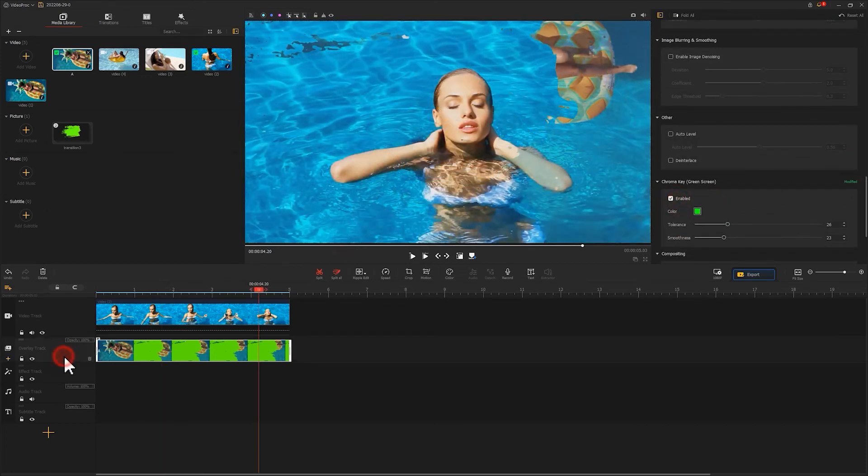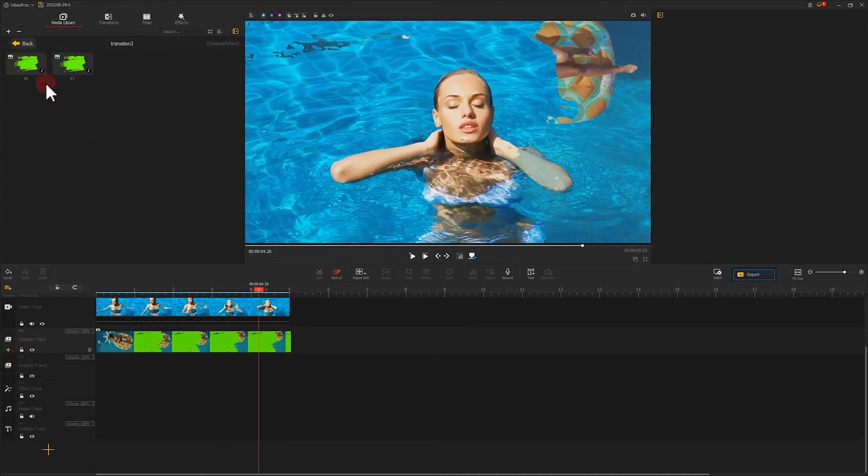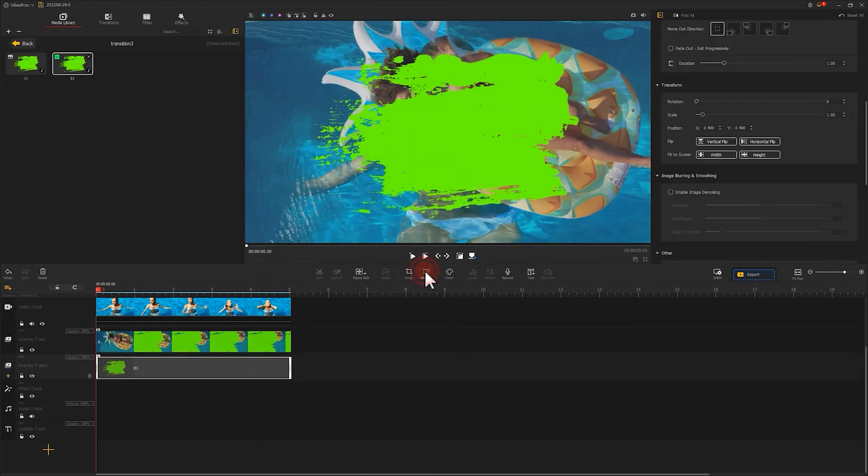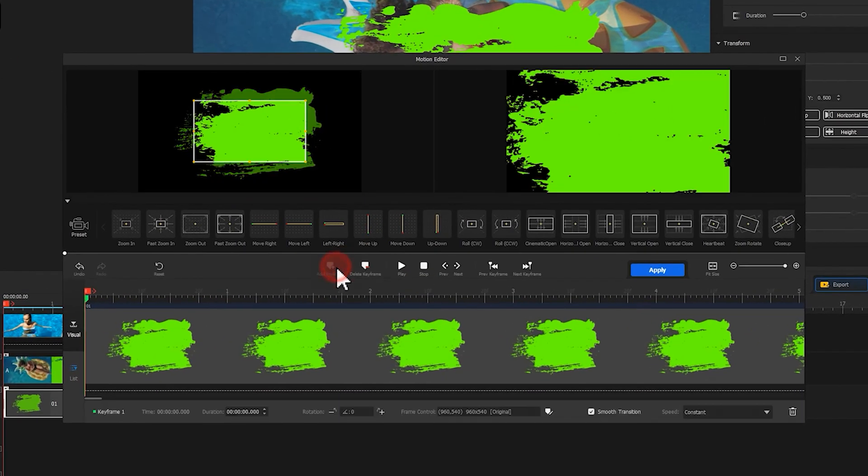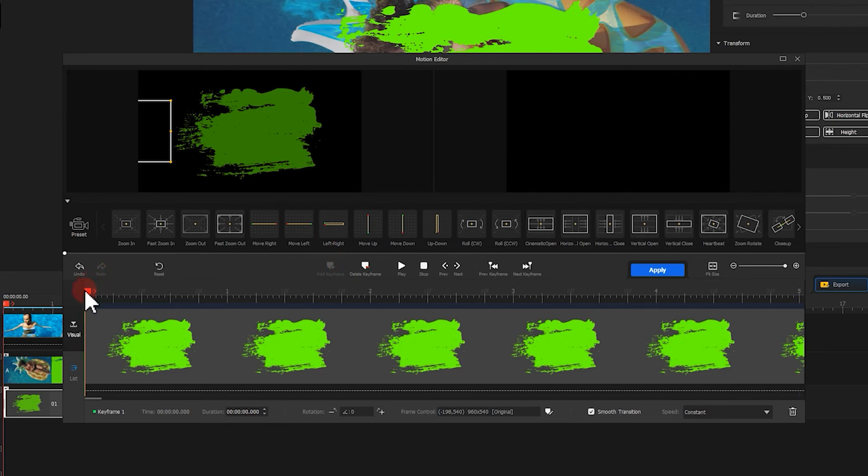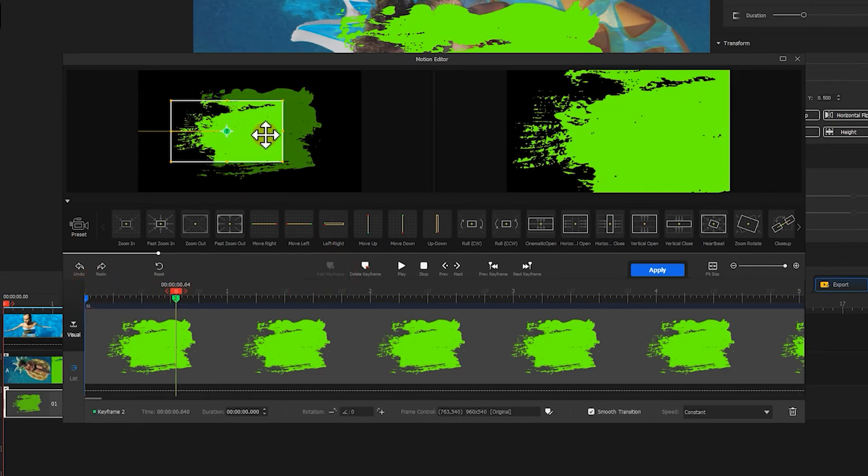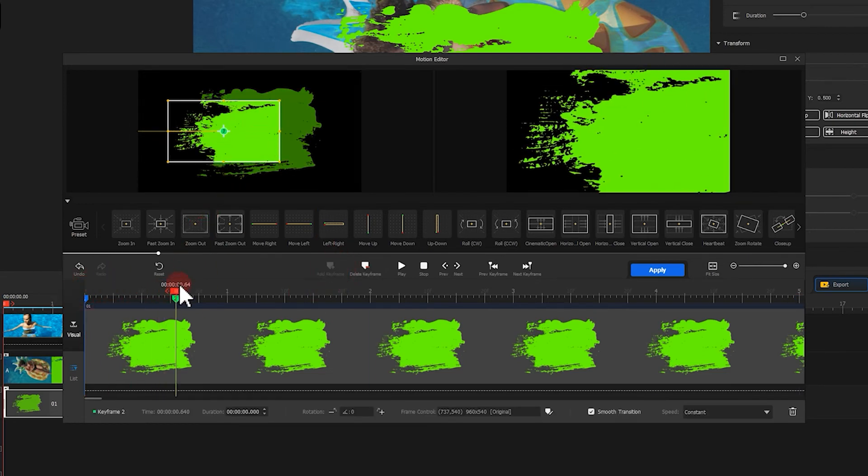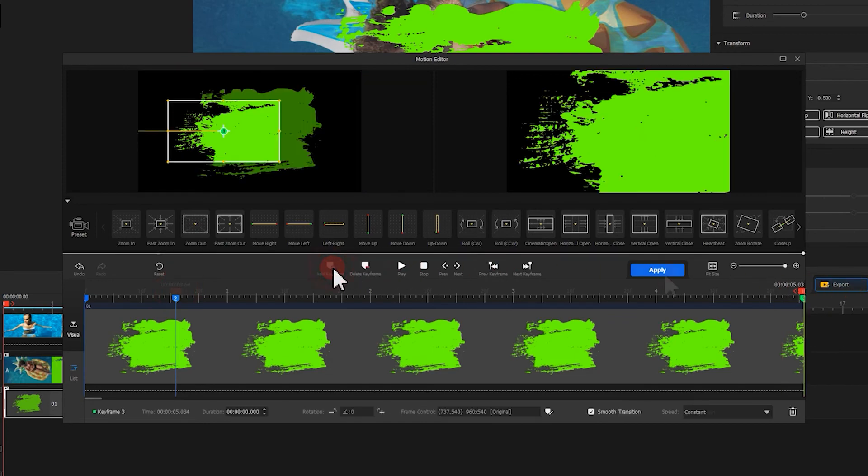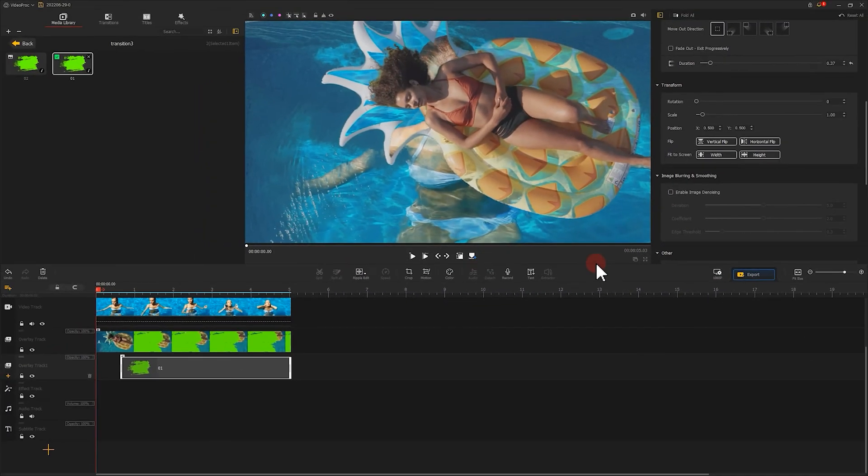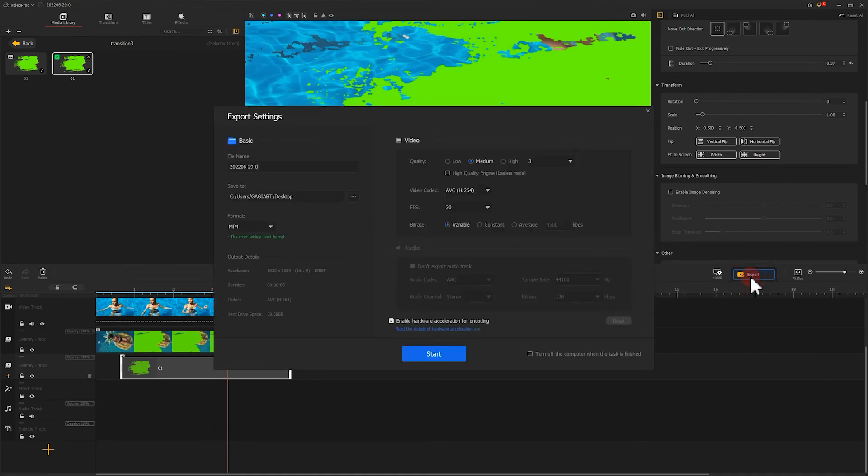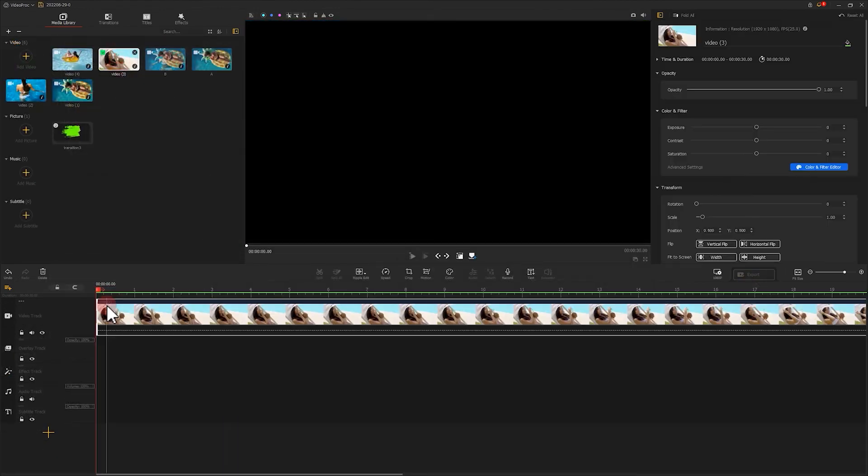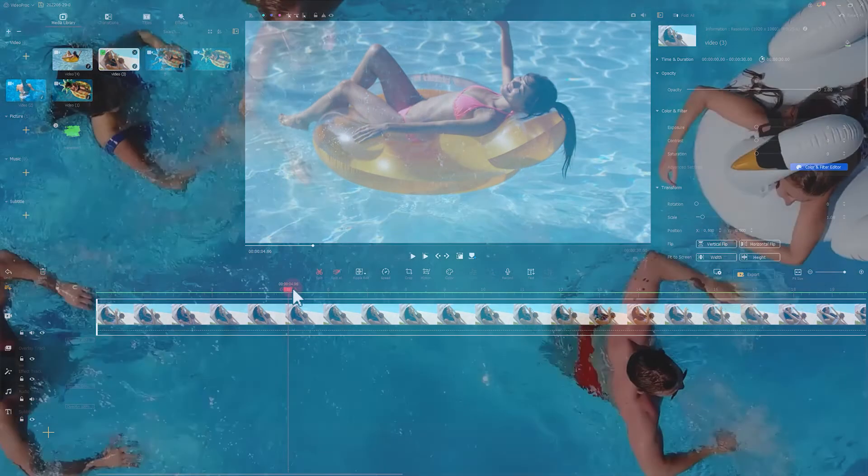After that, let's create a new overlay track. Put in another chroma key again. Use the same motion as before to create a right to left effect. Export the video once we're done. Again, repeat the same process as before, and you will have this effect.